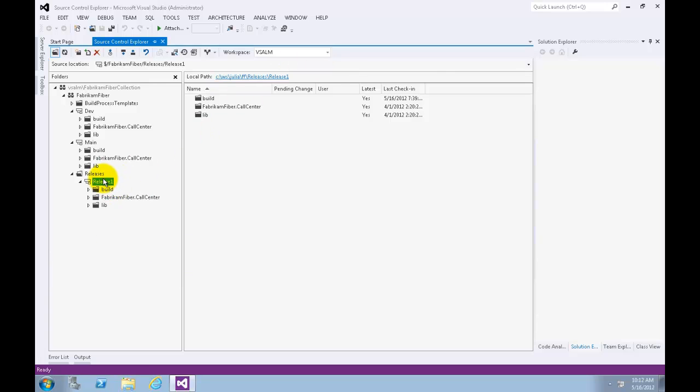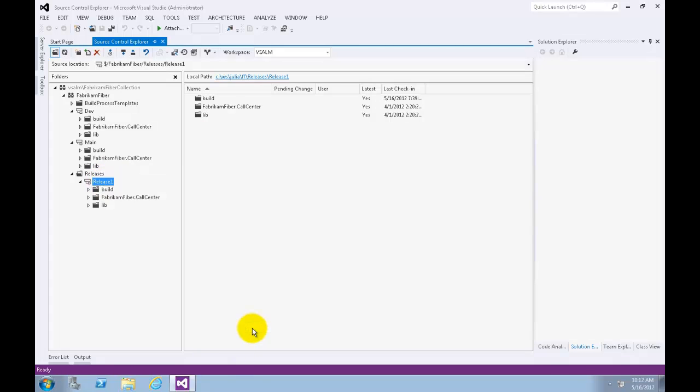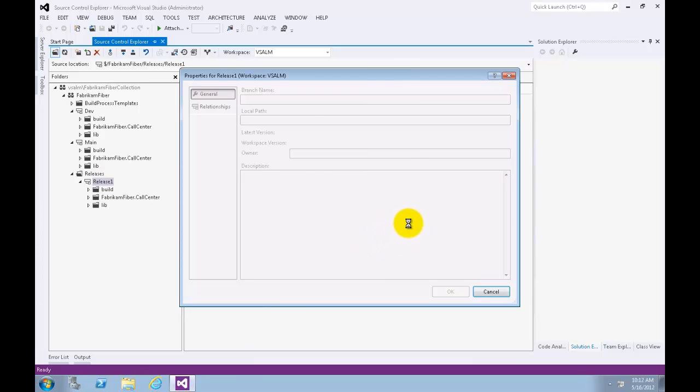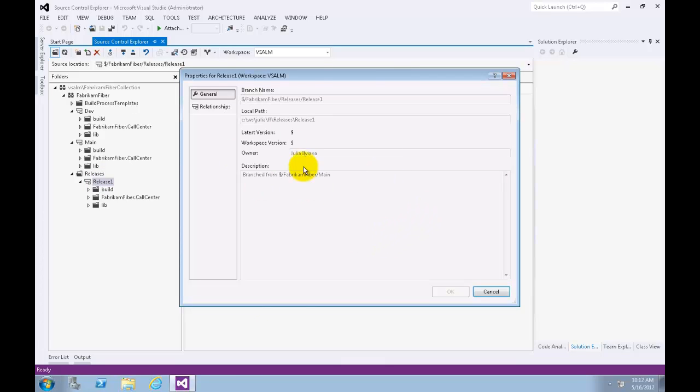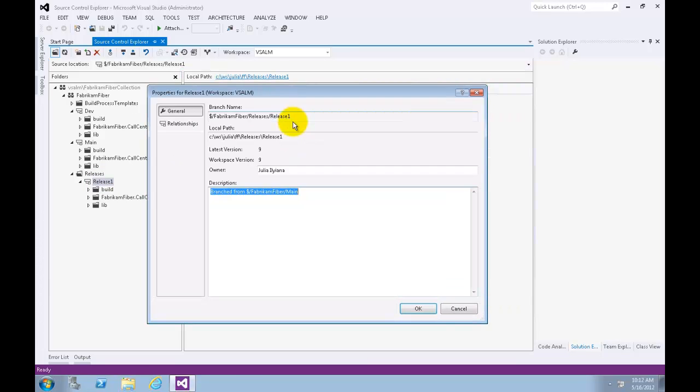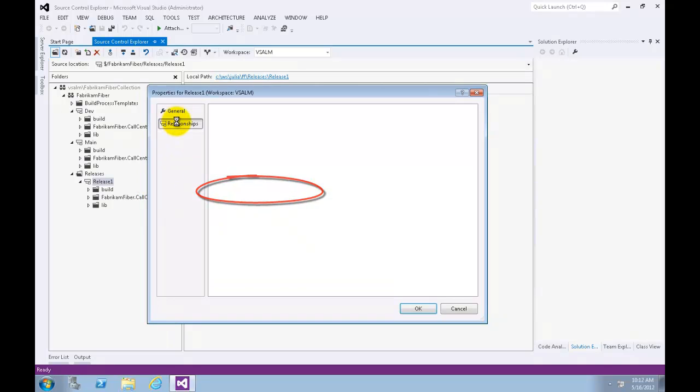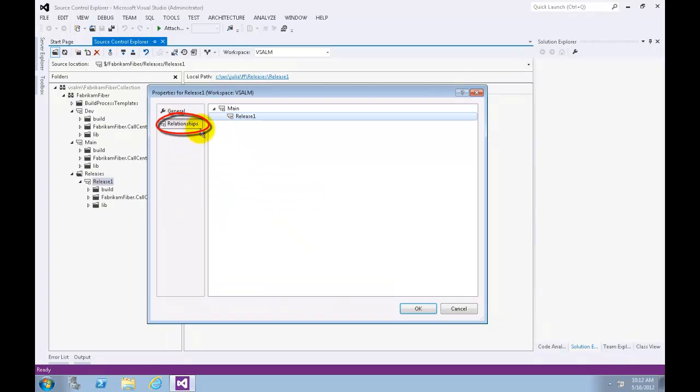Let's right click the Release 1 branch, then choose Advanced Properties. The property window provides general details like the version and description, the hierarchical relationships to other branches, and permissions. Let's click Cancel.